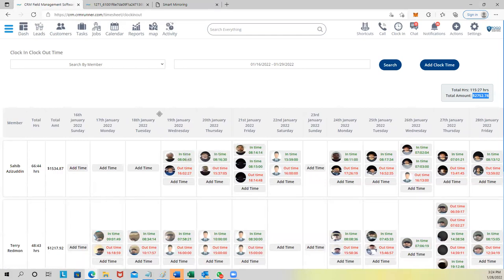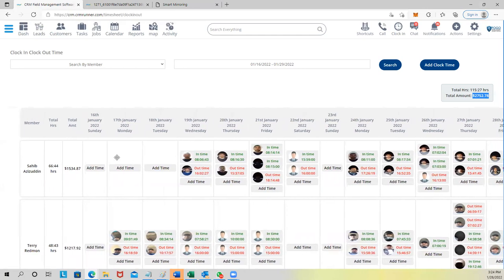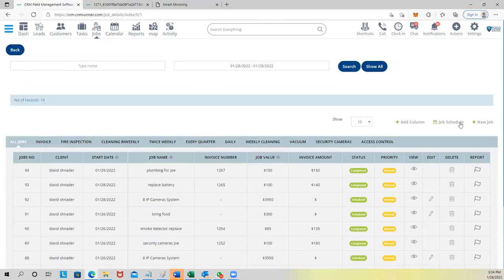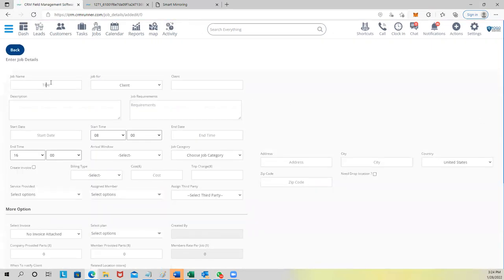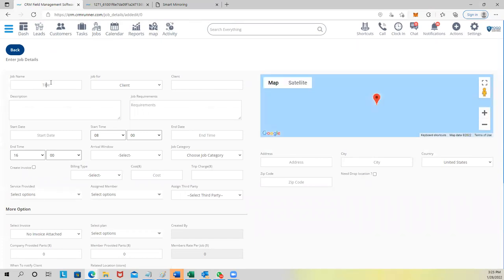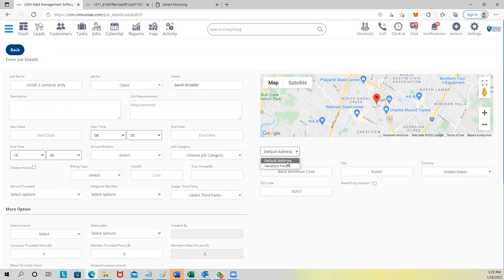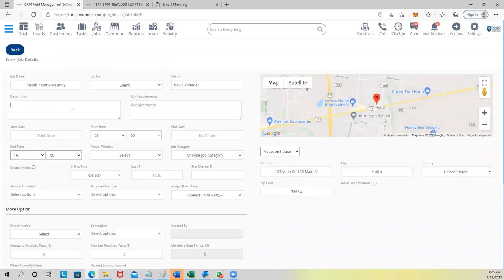Let me show you how we do jobs — the dispatch and the main part of the business. To dispatch and do jobs, go to Jobs and create a new job. Enter a title like 'Install Two Cameras', add the customer name — the moment you enter a customer, you find them on the map. If they have multiple locations, you can choose the right one. Add a description: for example, 'Install two IP cameras on the side of the house.'